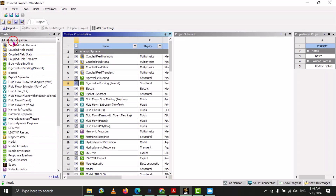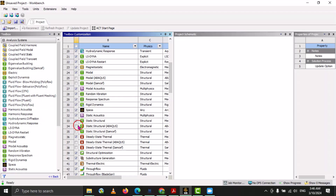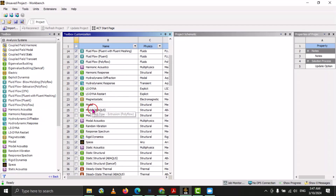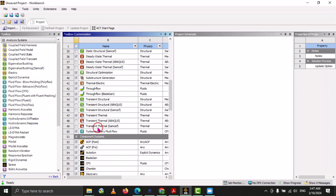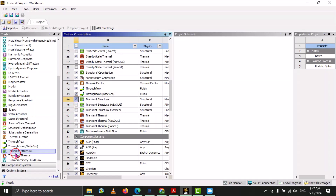Here you can see that in the toolbox there are a lot of analysis systems available because all these systems are checked. If we want to remove any analysis system from the toolbox, under the toolbox customization we have to uncheck it. For example, let's uncheck the transient structural analysis. Now you can see that there is no transient structural analysis available. If we check it again, now you can see that transient structural is available.